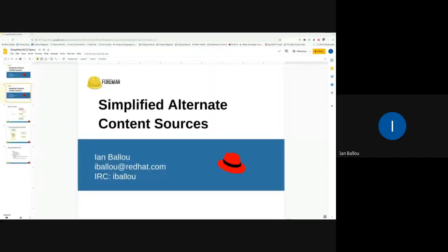What I'll be talking about today is an extension of the alternate content sources feature, which is called the simplified alternate content source type. I won't be going over the basics of ACS here, so if you missed my last demo I'd say take a look at that — it'll explain the basis, but I'll go through some of the simple stuff here.